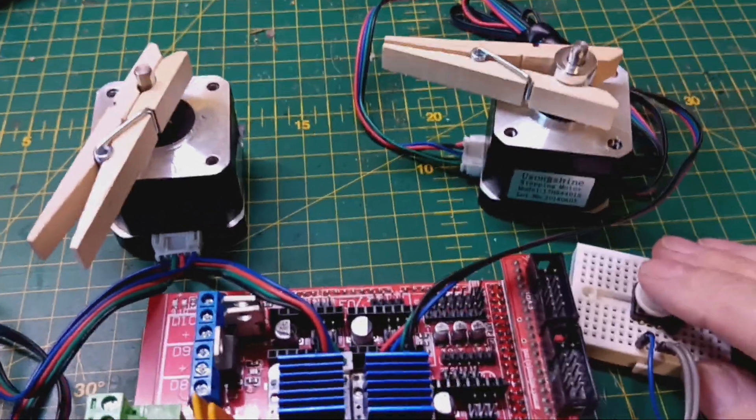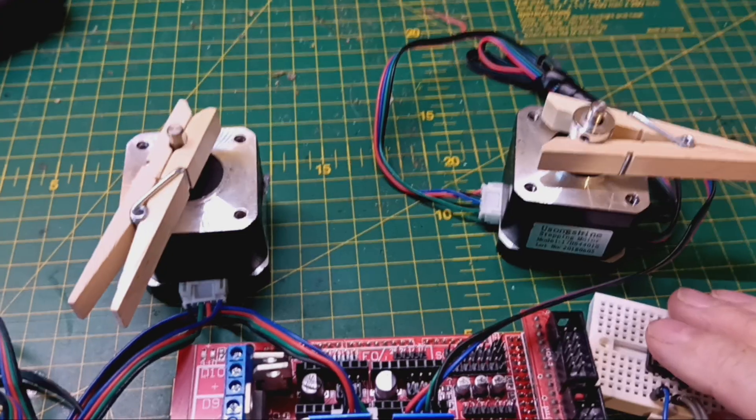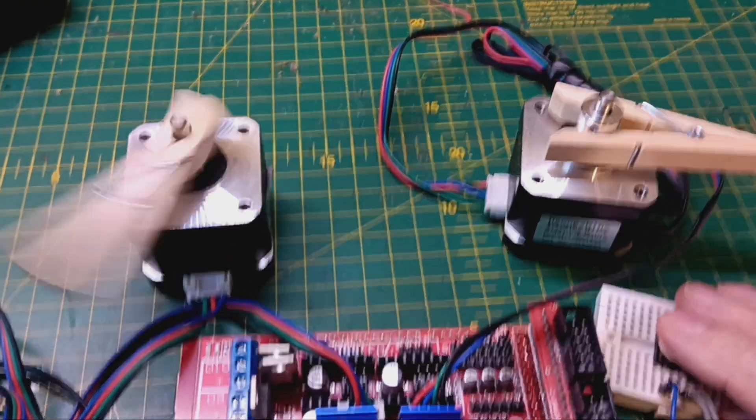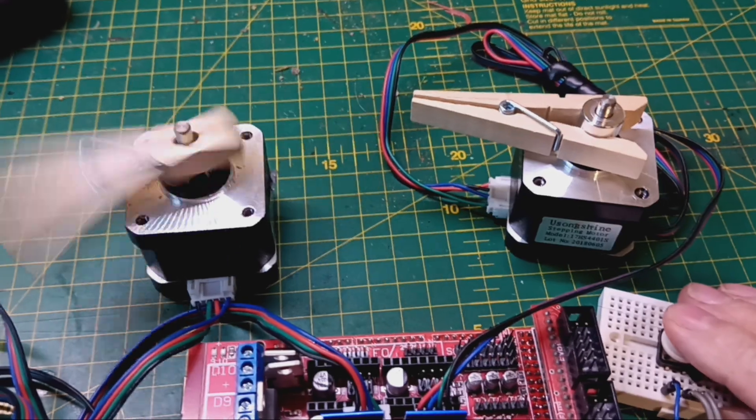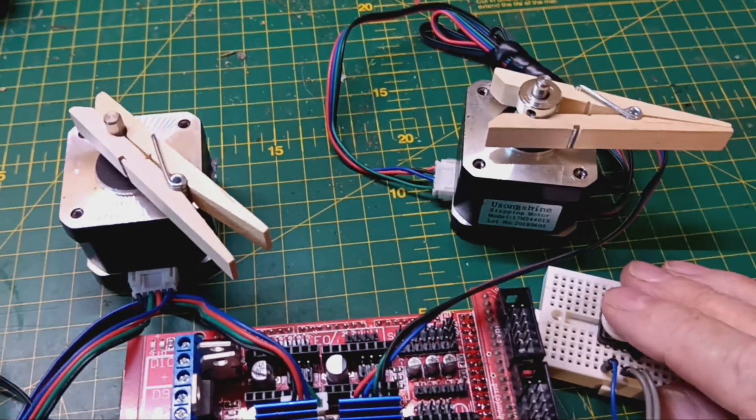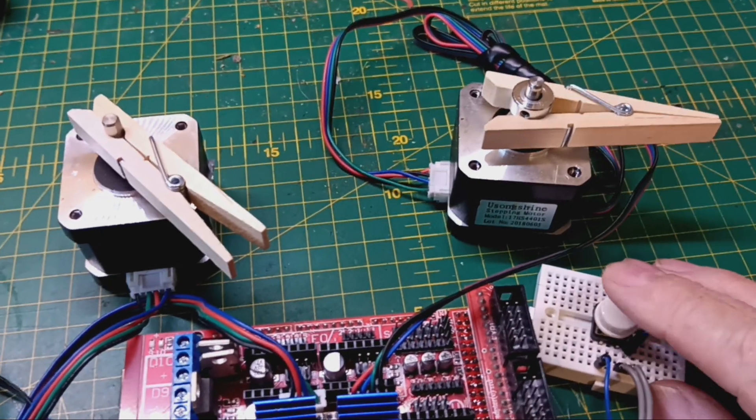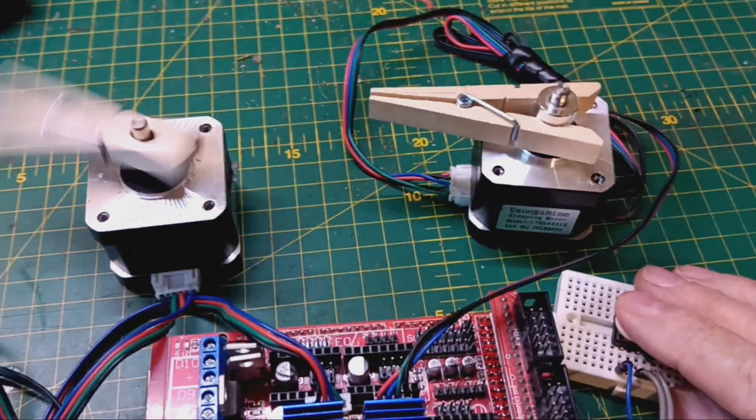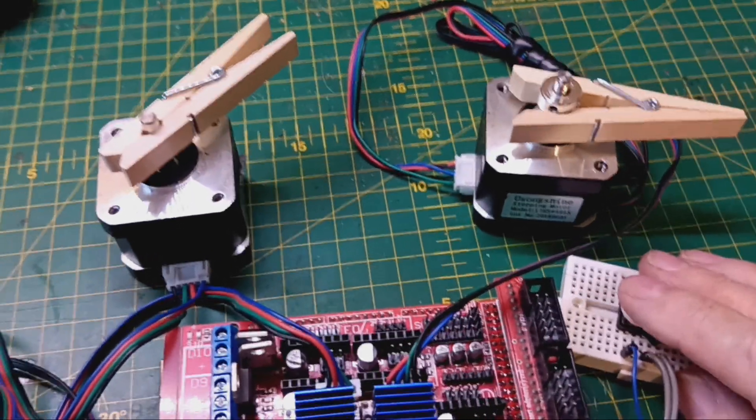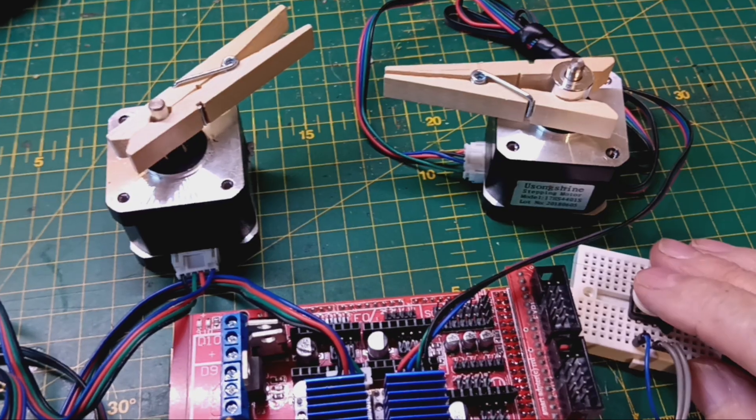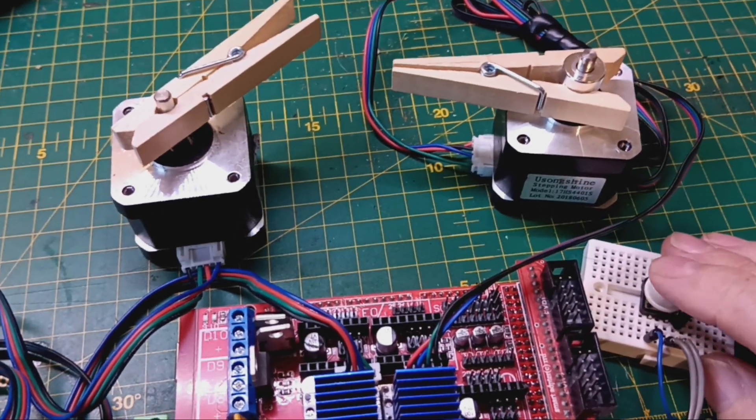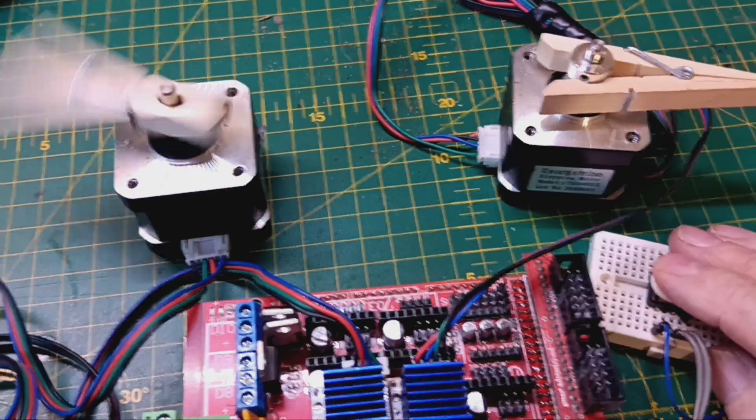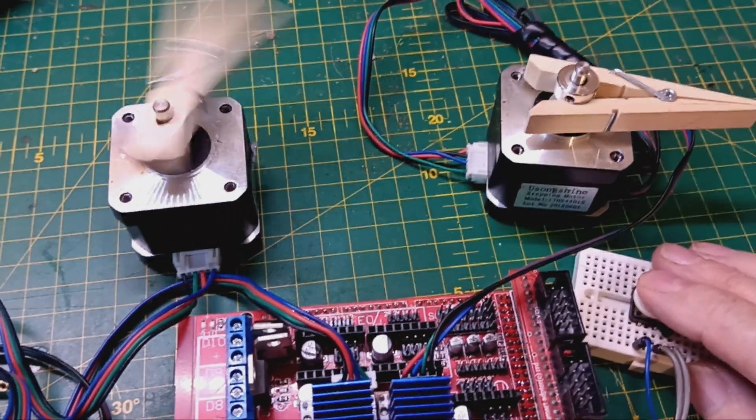OK, let's do filament two. OK, unload filament one. Load filament two. Let's do filament three. Unload two. Load three. Back to filament one. Unload filament two. OK, load filament one.